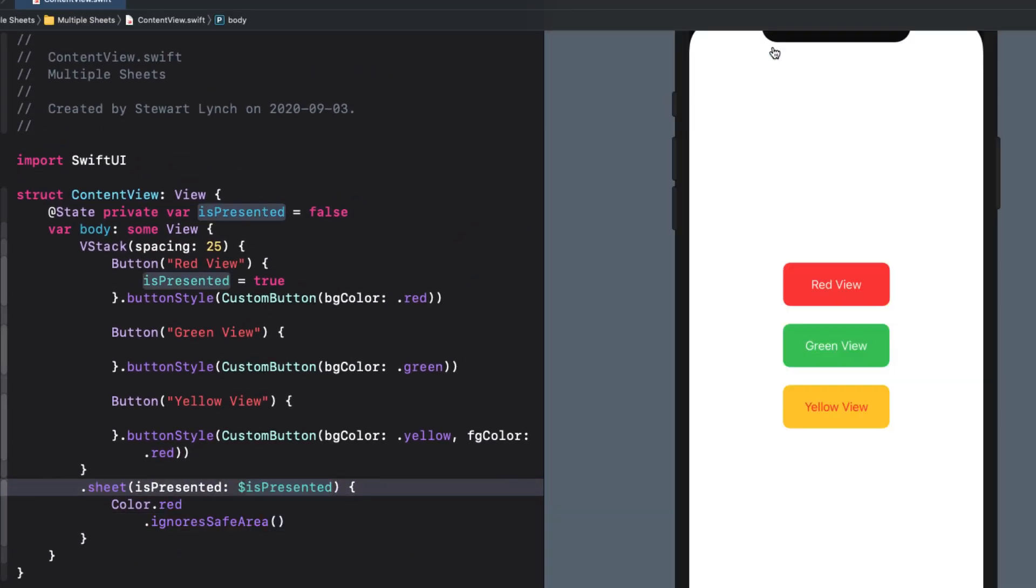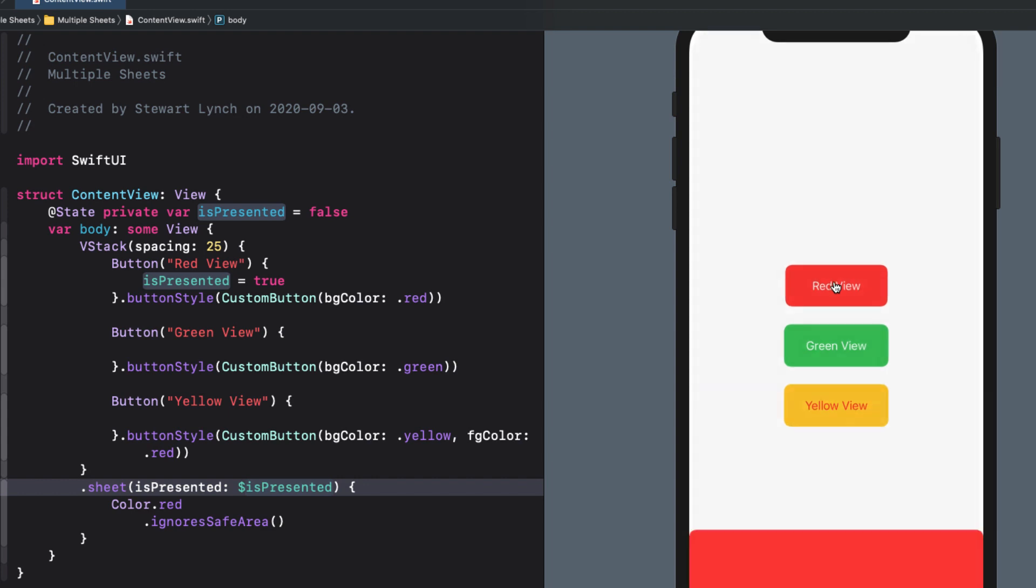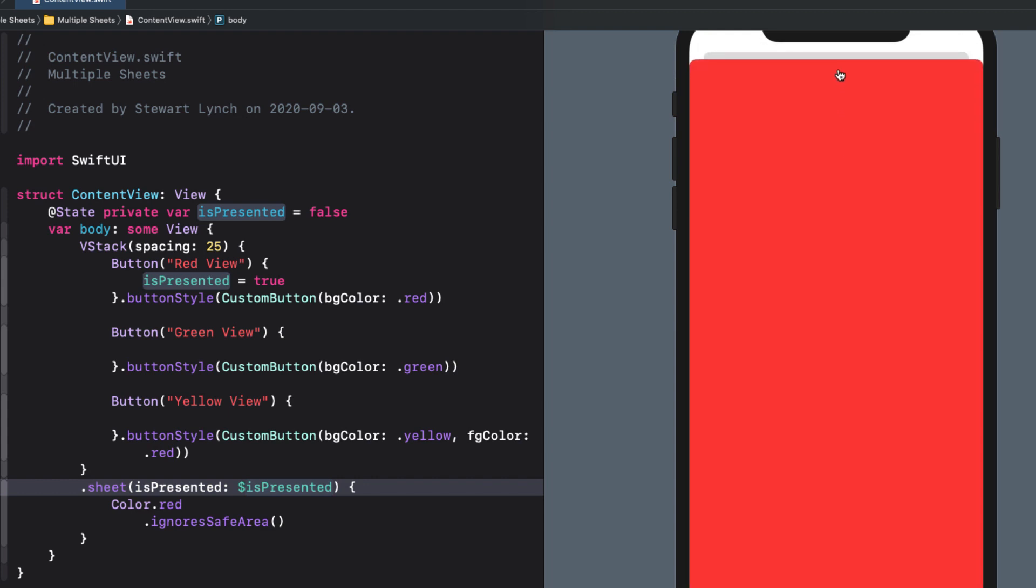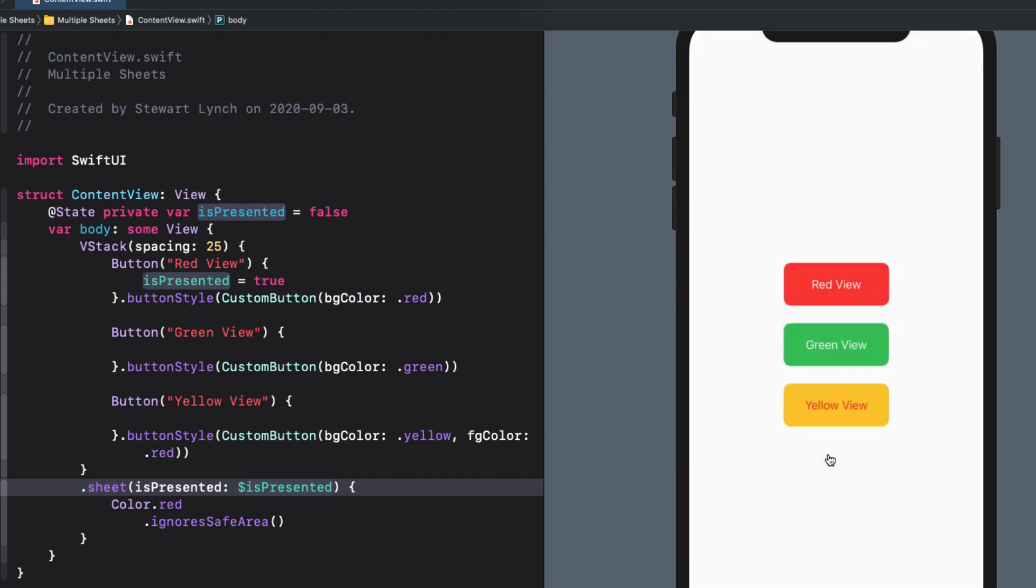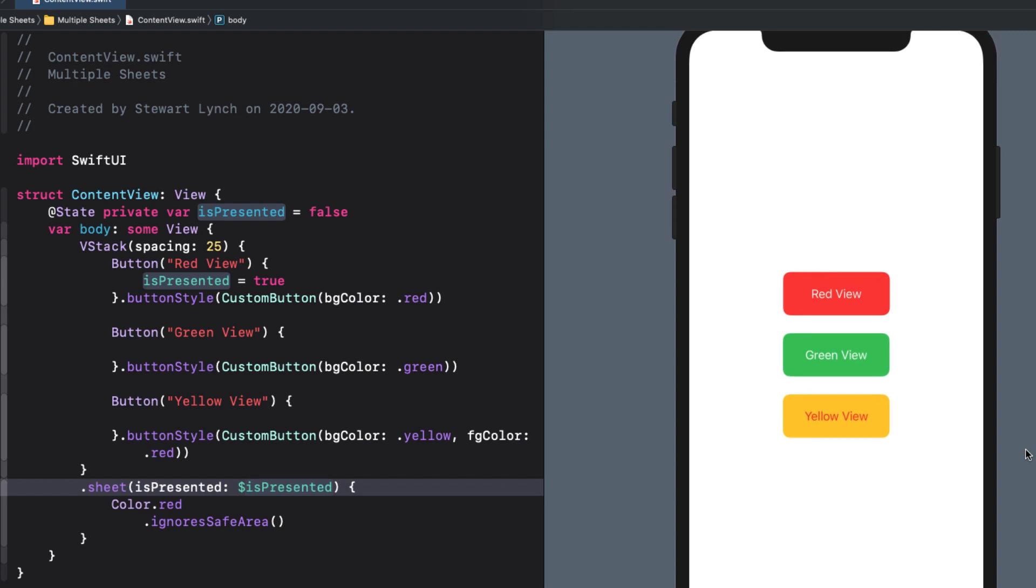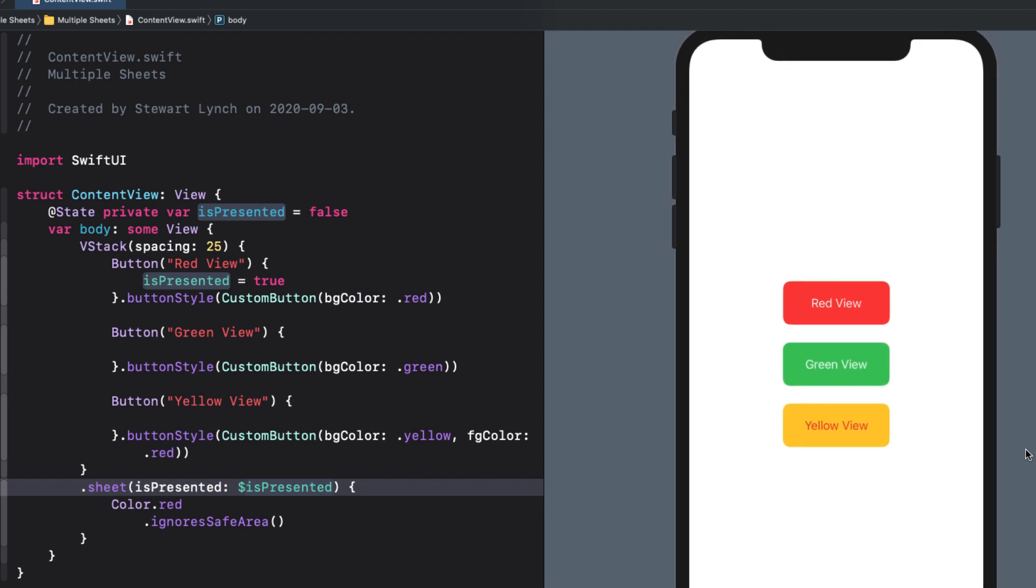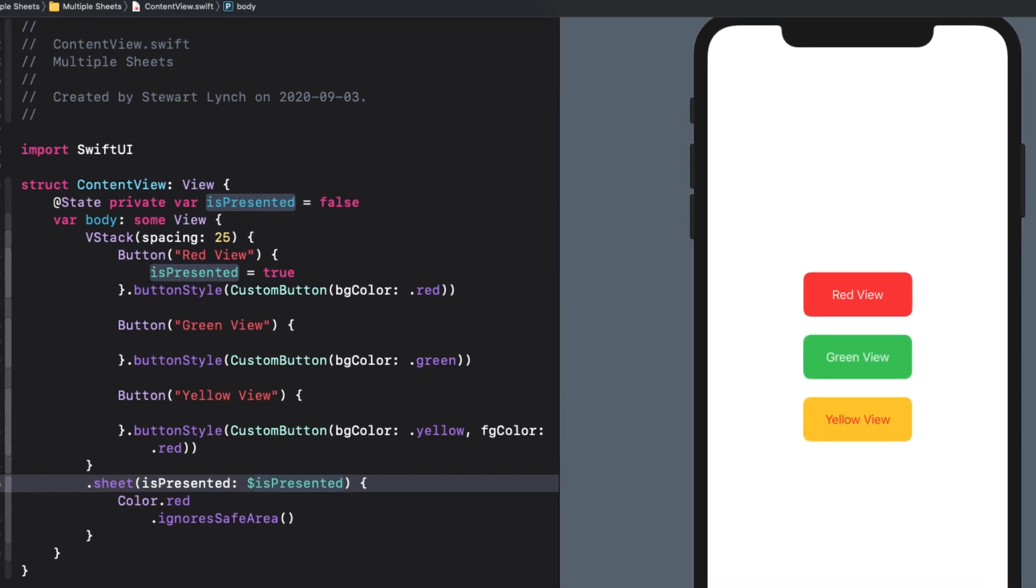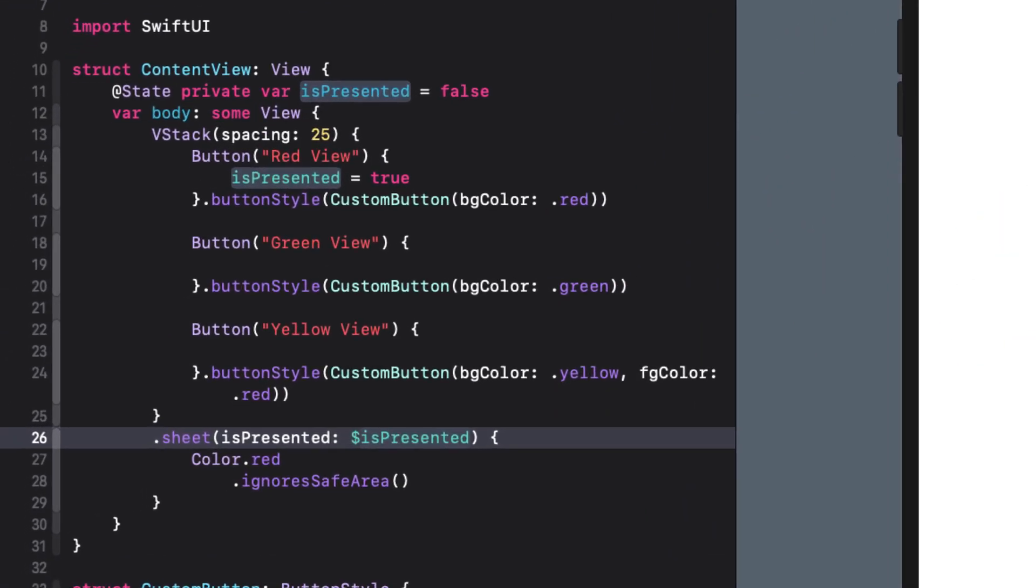This works for a single sheet but what if I want to do the same for each of the other two buttons? The most logical choice would be just to place another sheet modifier below the existing one since it is possible to chain multiple modifiers as we please. Unfortunately this does not work.